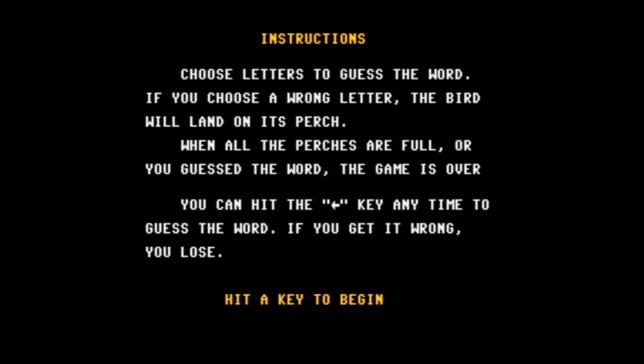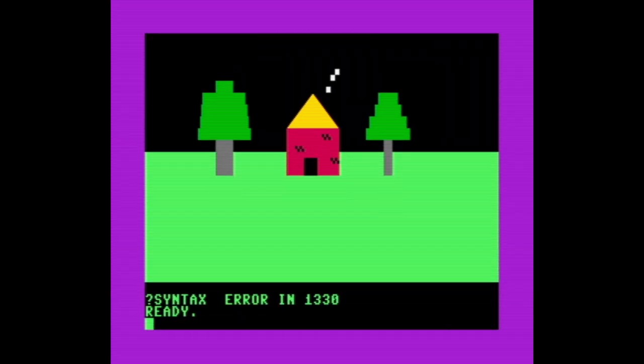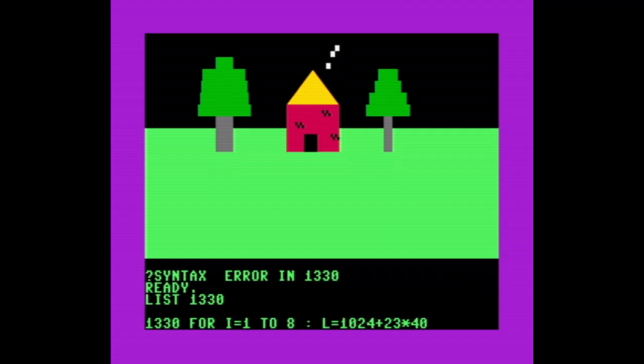That's better. The instructions look good now. Time for the moment of truth. Syntax error in line 1330—let's see what that's about.